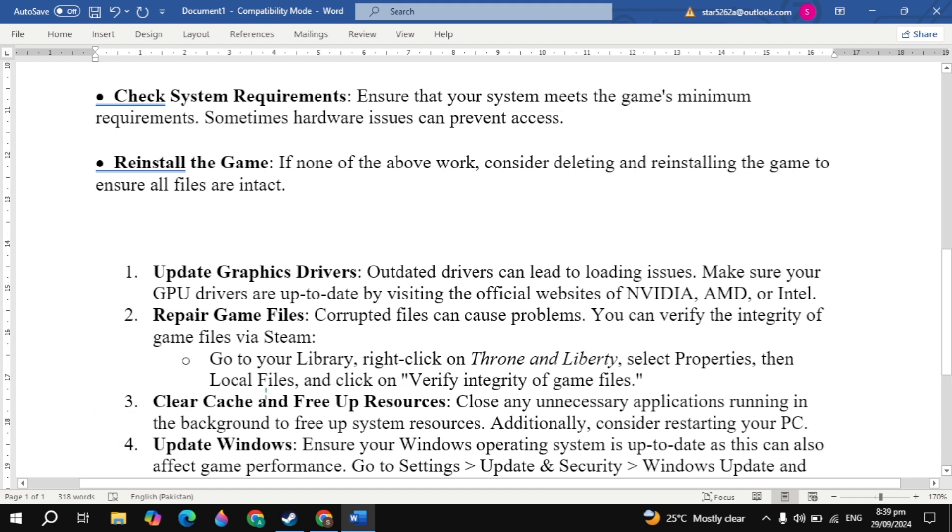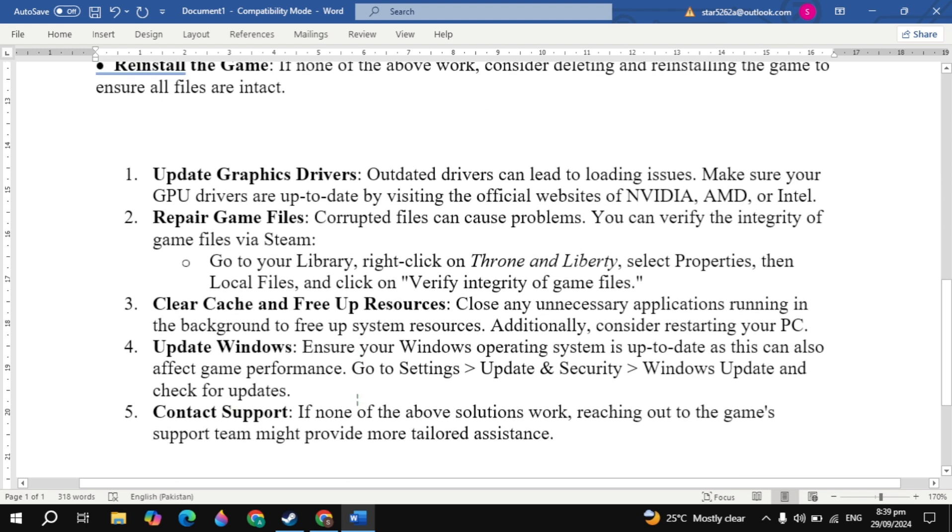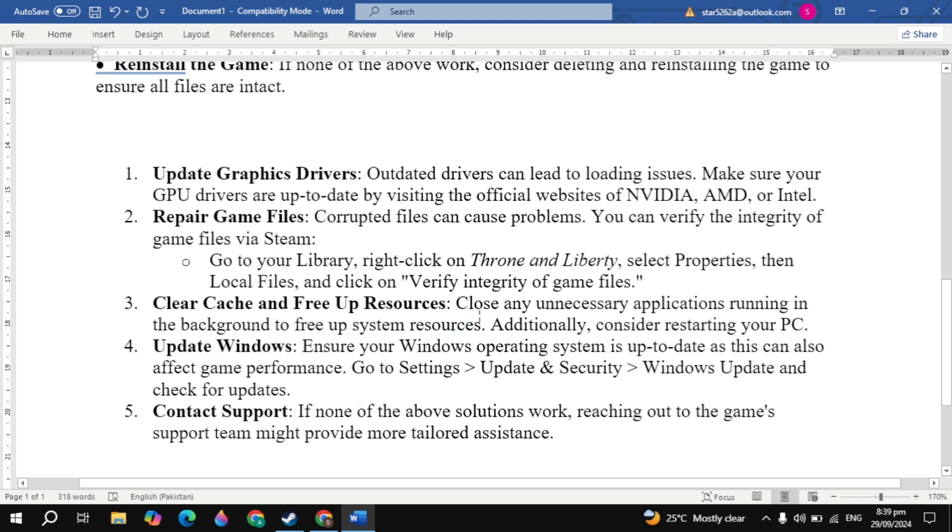Now the next solution to fix this problem is clear cache and free up resources. Close any unnecessary applications running in the background to free up system resources. Additionally consider restarting your PC.